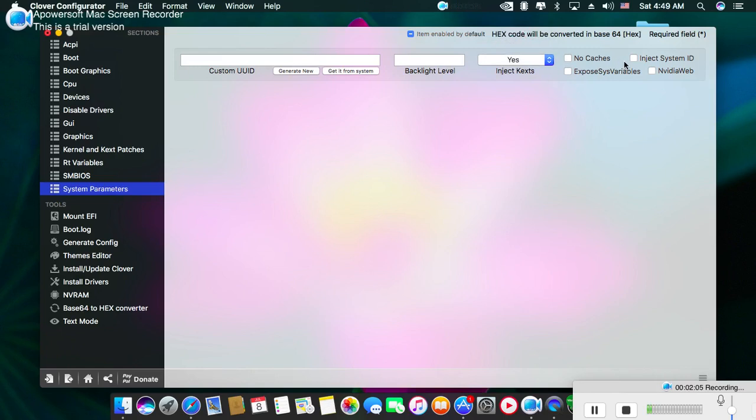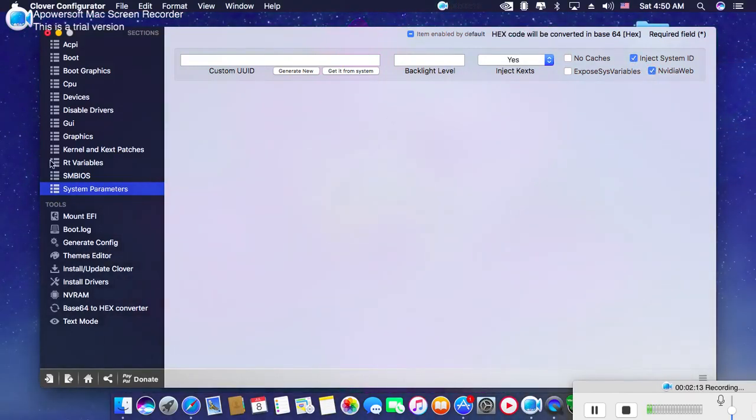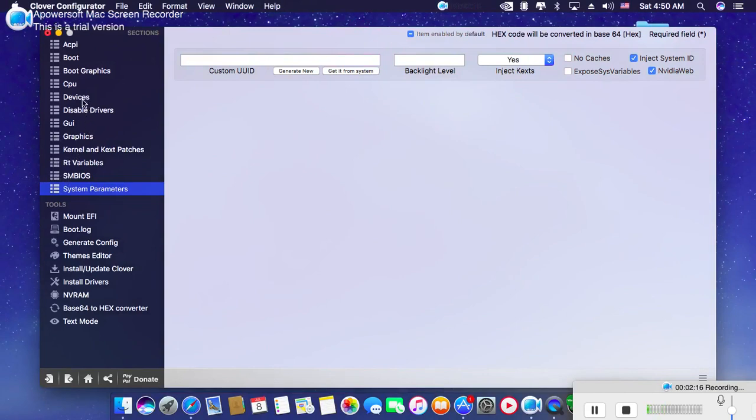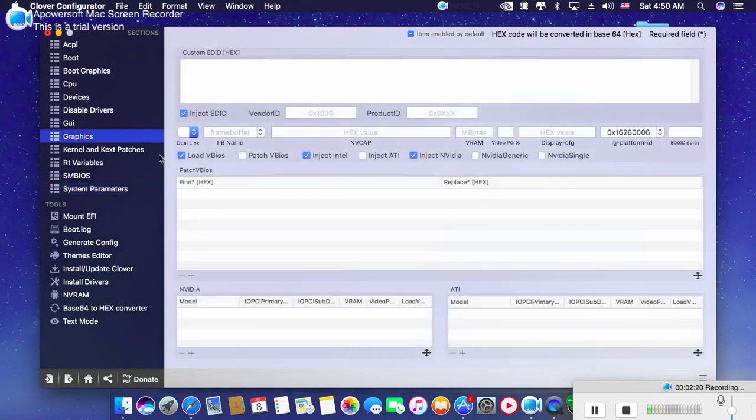Under System Parameters, select Inject NVIDIA if needed. But what if you want to activate your integrated graphics card?